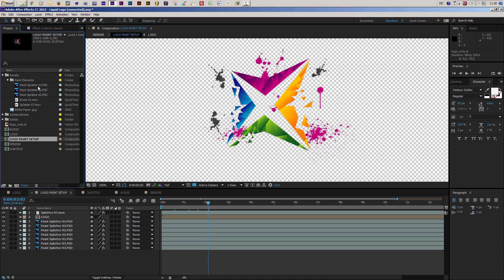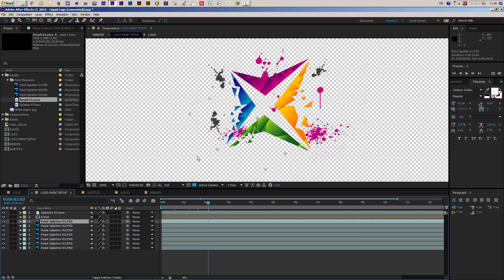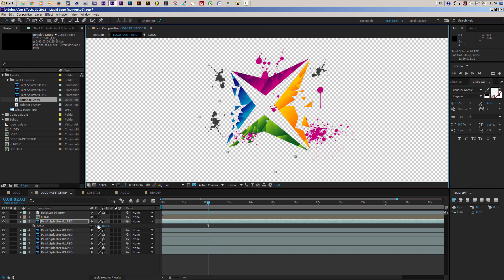Included in this template are a few paint splatter elements. We have three different PSD Photoshop splatter files, a small animated paint splatter movie, and a brush stroke used to reveal the subtitle. For now let's deal with the paint splatters and create a nice look. I'll select the first paint splatter and position it.